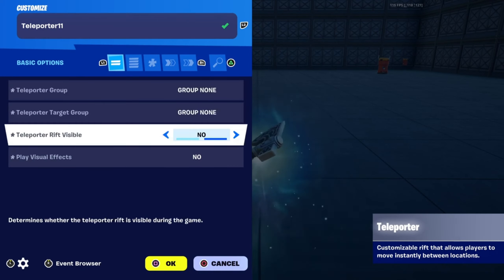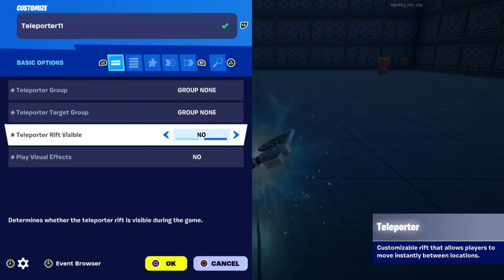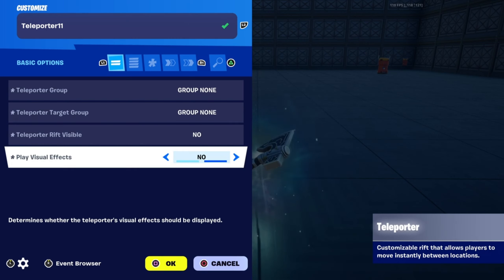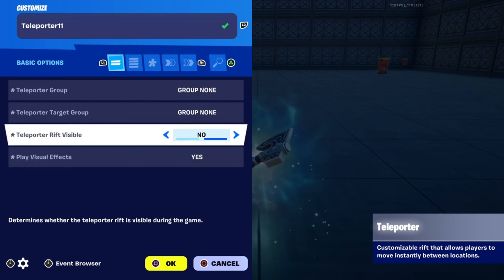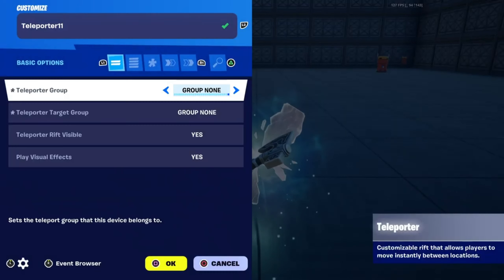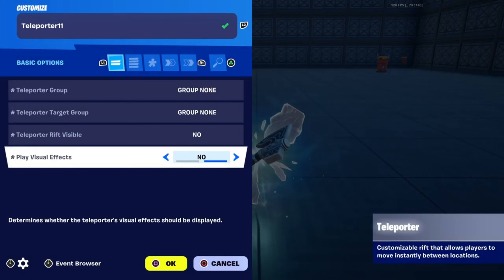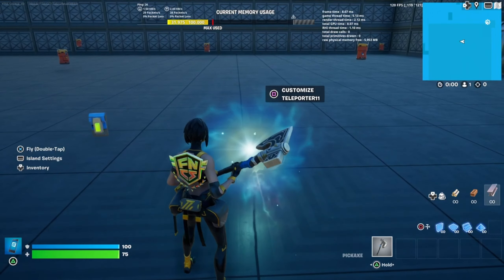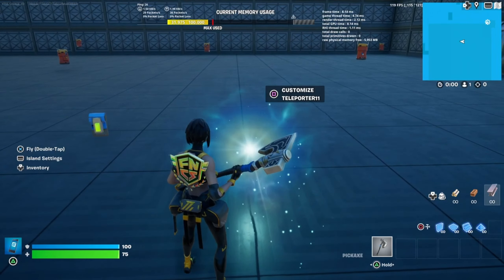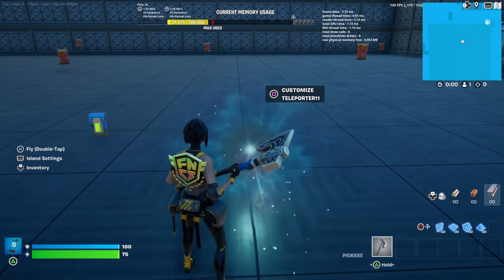After that, depending on if you want your teleporter to be visible or not visible, you can have it as visible or not, and then have the effects off as well — this is what it looks like without. So if you have these off, it won't show in game and it won't have sound effects unless you actually use the button.